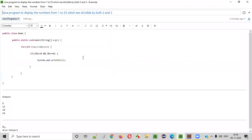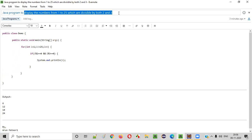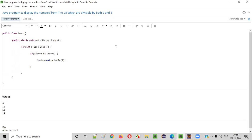So I hope you understood how to write a Java program to display the numbers from one to twenty-five which are evenly divisible by both two and three. That's it. Thanks, thank you. Bye.